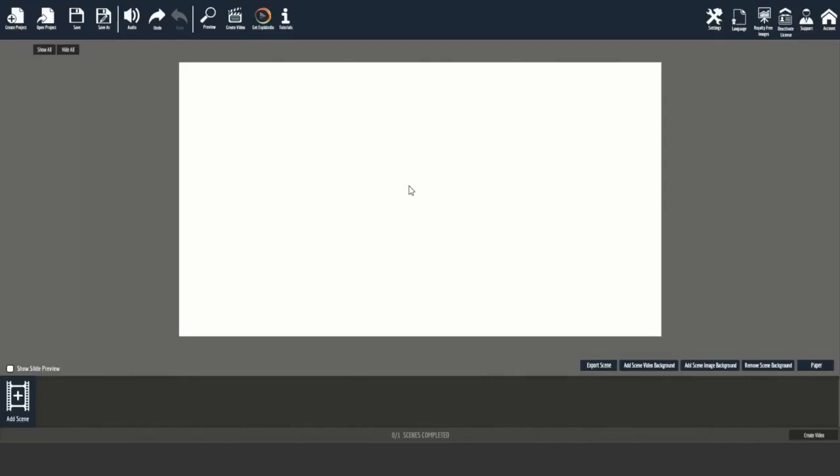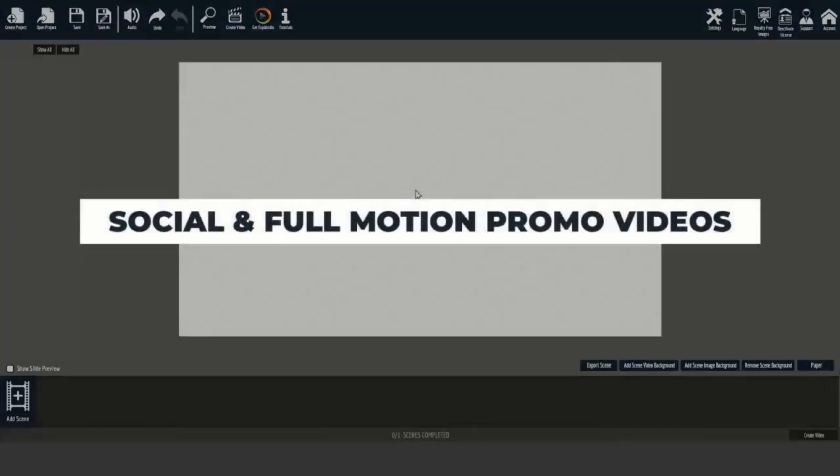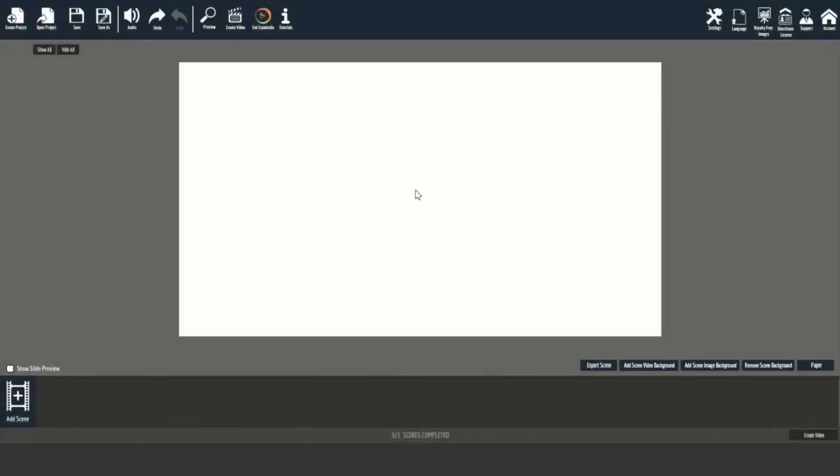All right, here we are in the Vidently desktop software, available for both PC and Mac. The first thing you'll notice is how easy and laid out Vidently is. Let's start with the first of two mini demos.